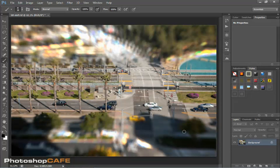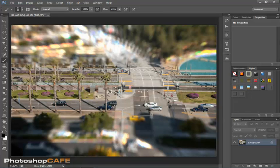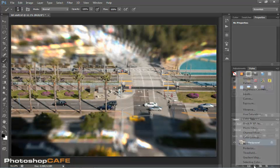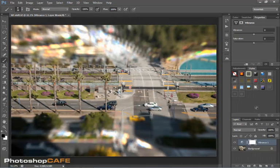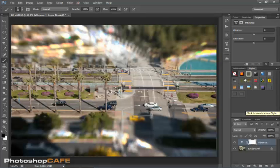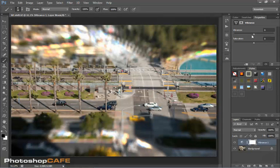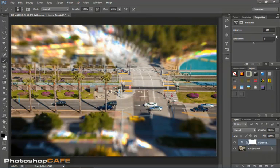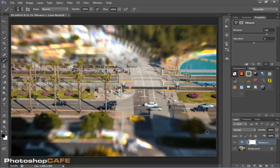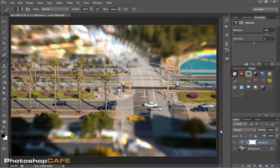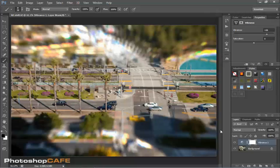And then the other thing we can do too, just to really enhance this effect to make this look like a little toy set is we'll create an adjustment layer here and then we're going to put vibrance adjustment in here. And then what we can do is we can actually pull up the vibrance a little bit and increase those colors so we're saturating them just a little bit more than normal. And by doing this, we can really enhance the effect of these looking like toys instead of the real world.